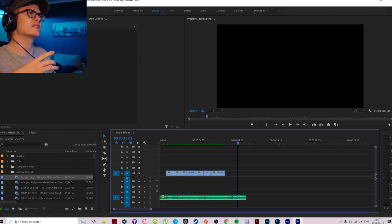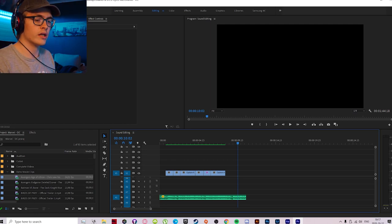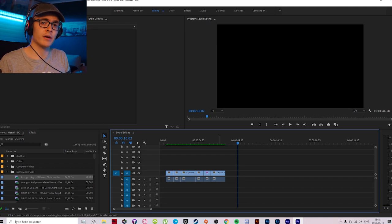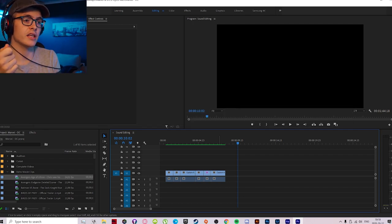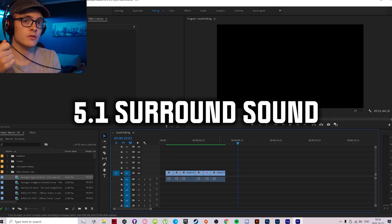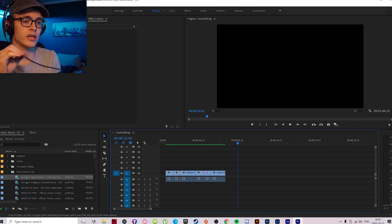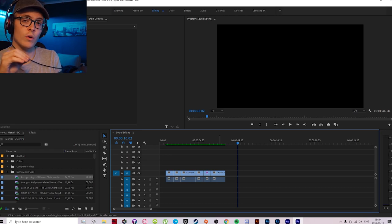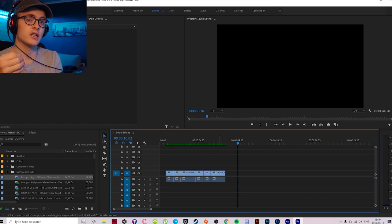My first tip on getting rid of background noise is through something called center channel isolation. You can find movies online in 5.1 surround sound, and what that does is basically put all the music into the right and left channels, while the dialogue and sound effects go into the center channel.